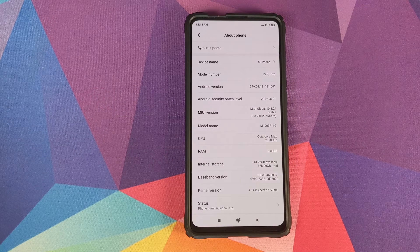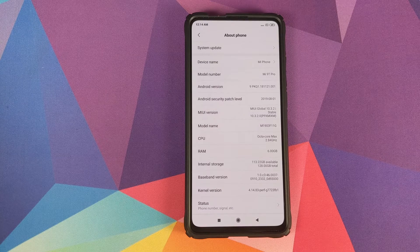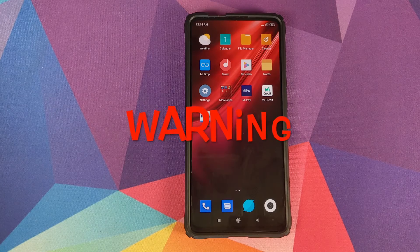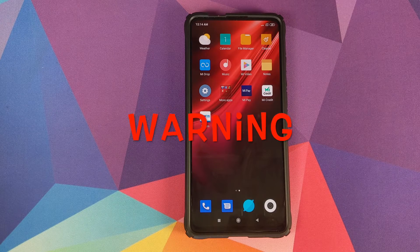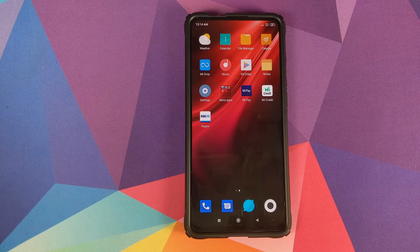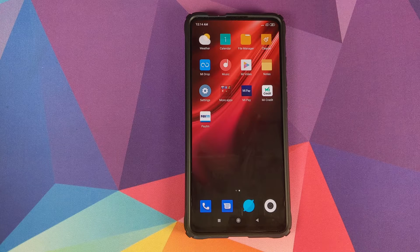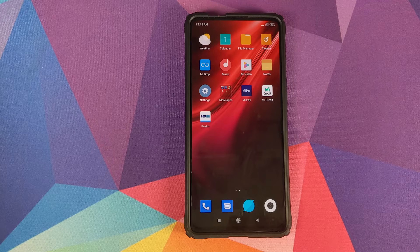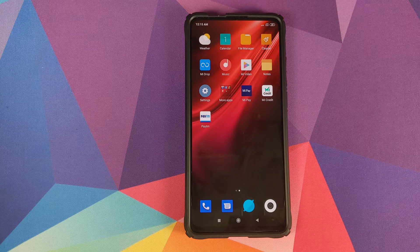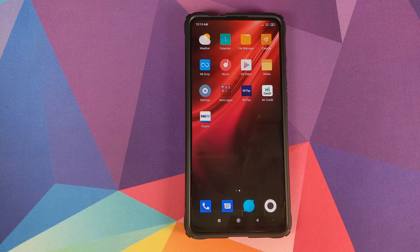This video will also be applicable if you want to convert your Mi 9T Pro to Redmi K20 Pro or vice versa. First, I am not responsible for any bricked devices — you are doing this at your own risk. Second, make sure you have a backup of all your videos, images, pictures, and anything important, because we are going to need to format data, which means you will lose everything.